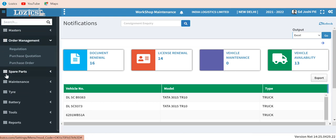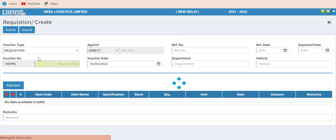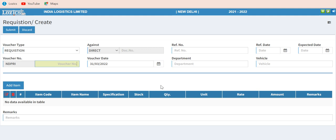We come to order management — the complete procurement management part. First you get the requisition from the workshop or warehouse for which item is low on minimum reorder level. You have the stock item, quantity requisitioned, and the rate at which it is to be prepared. The rate automatically comes from the store but this is not compulsory.